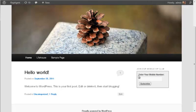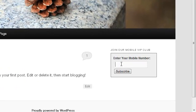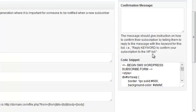It doesn't have to be WordPress. It could be the client's website. Even if they don't have WordPress, it's just copy and paste the code. They enter their phone number, and it will send a confirmation message to get them on the list.